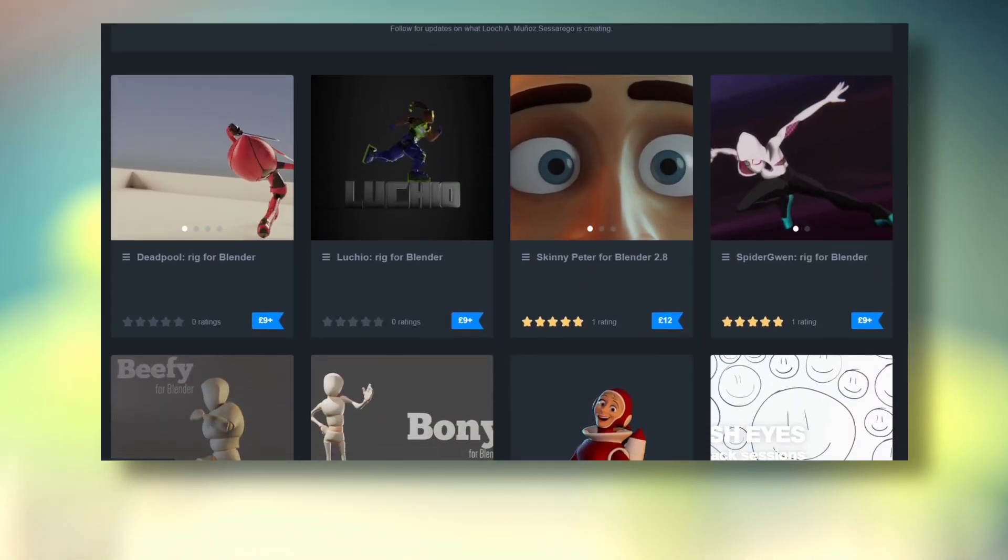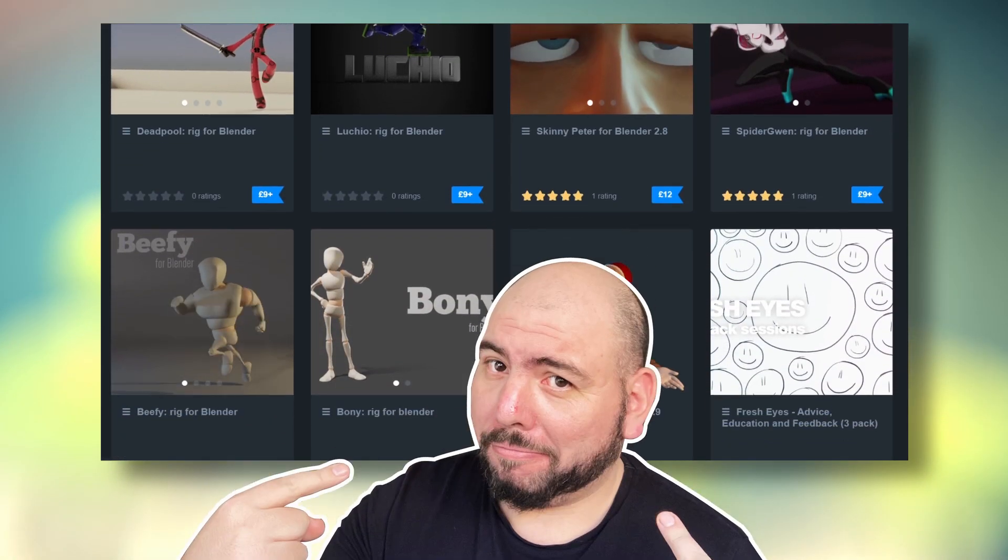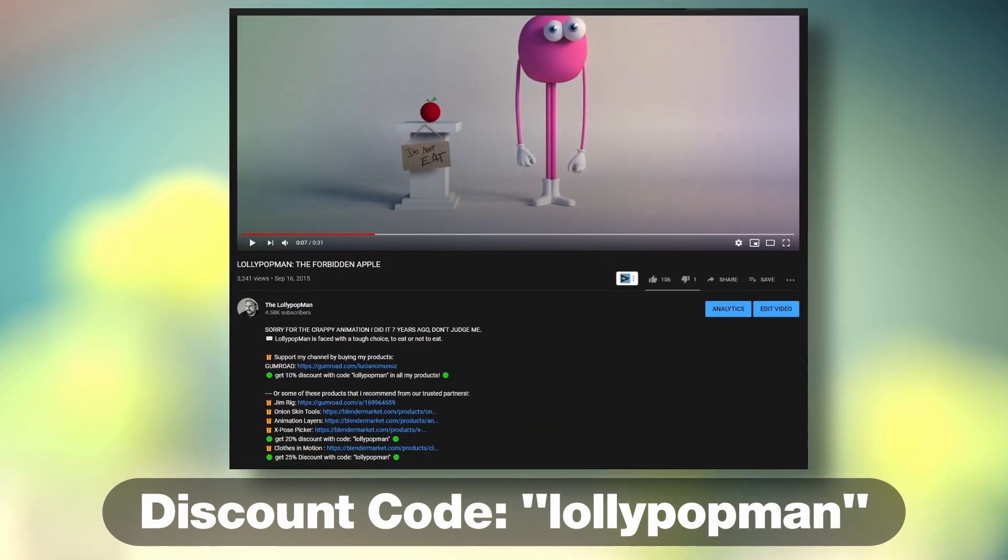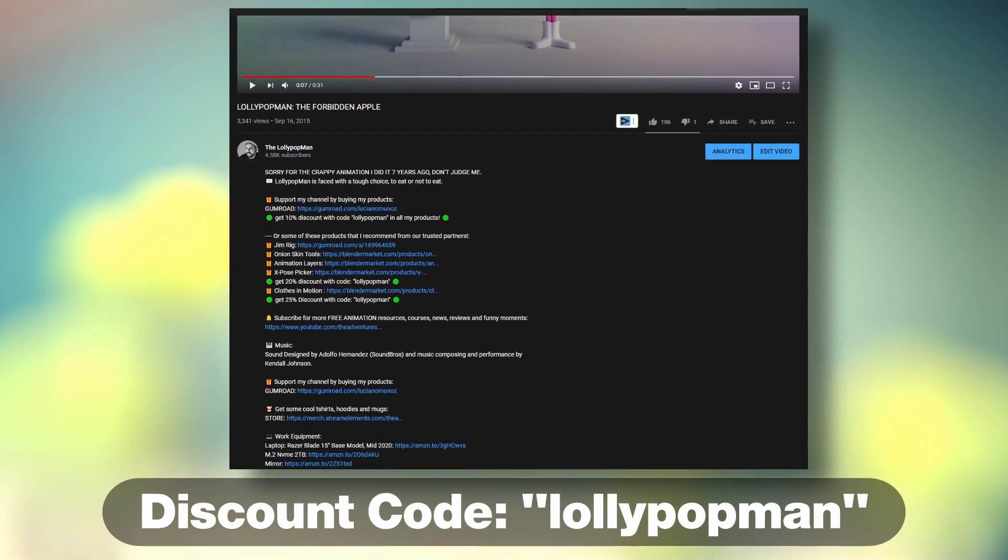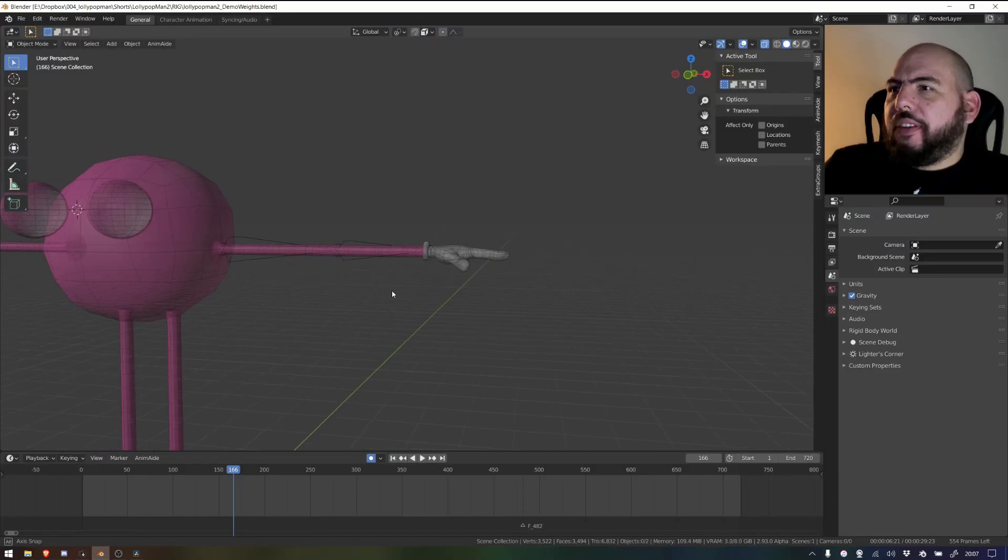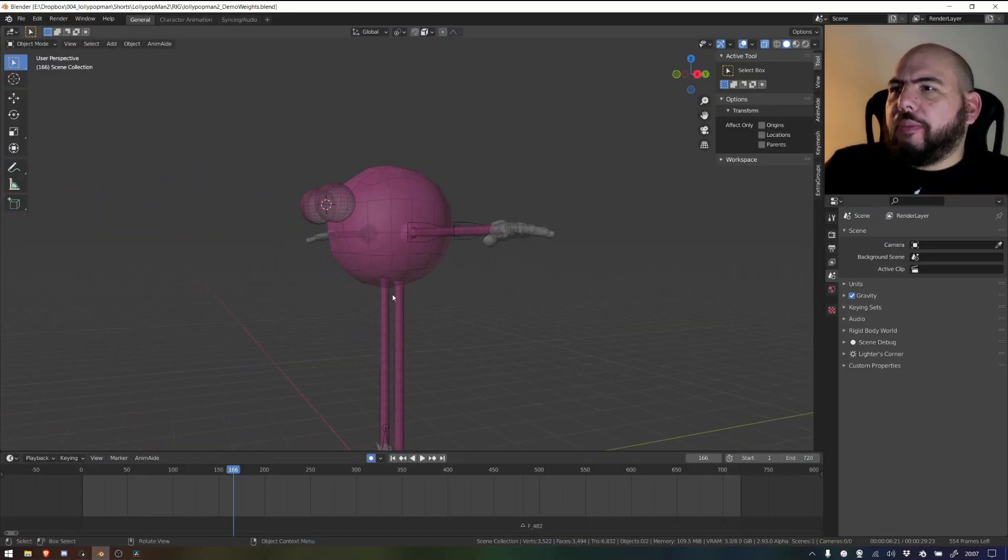This episode is sponsored by me! Use the code below to get 10% discount on any of my products.